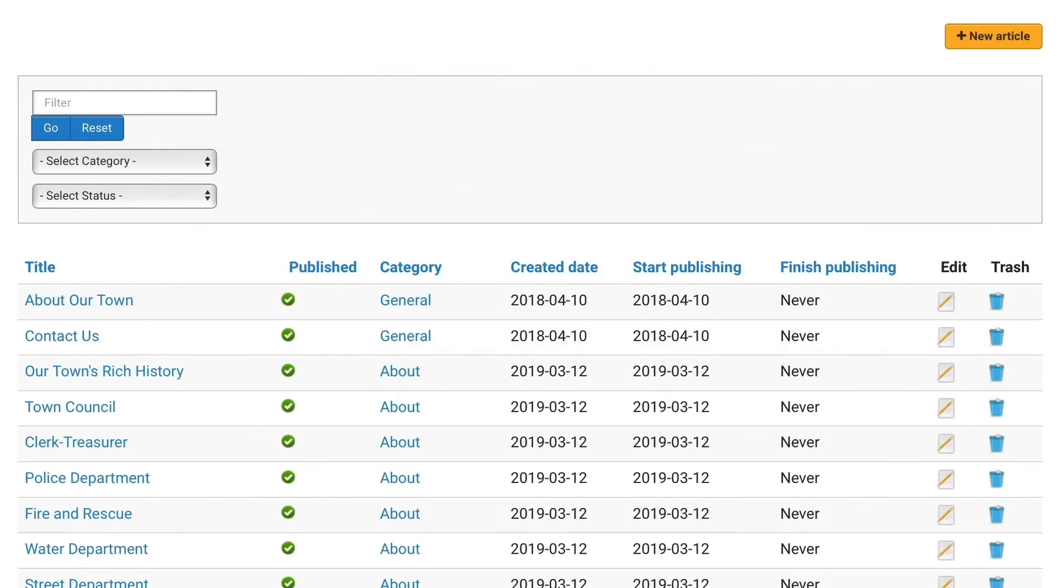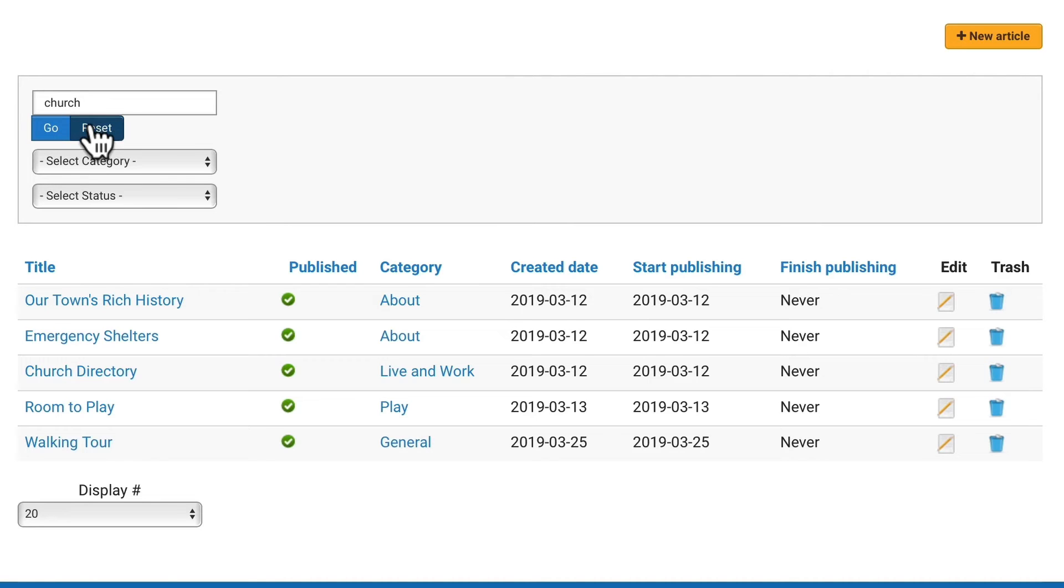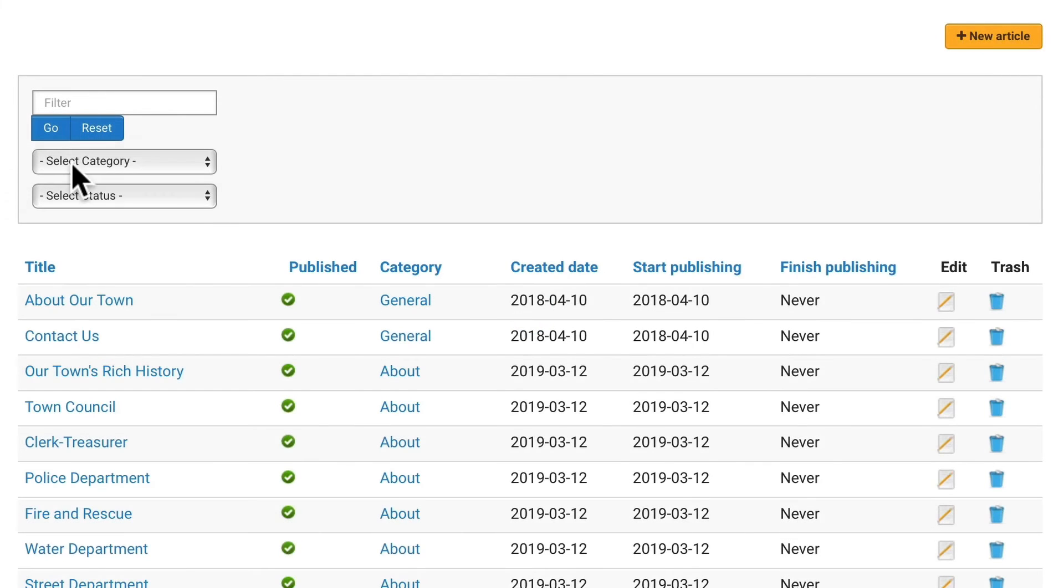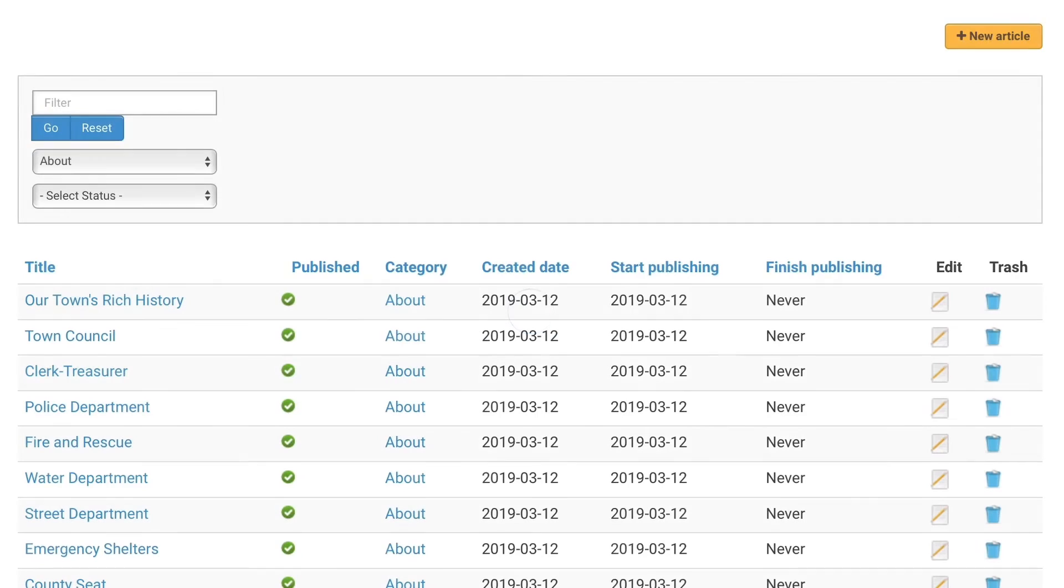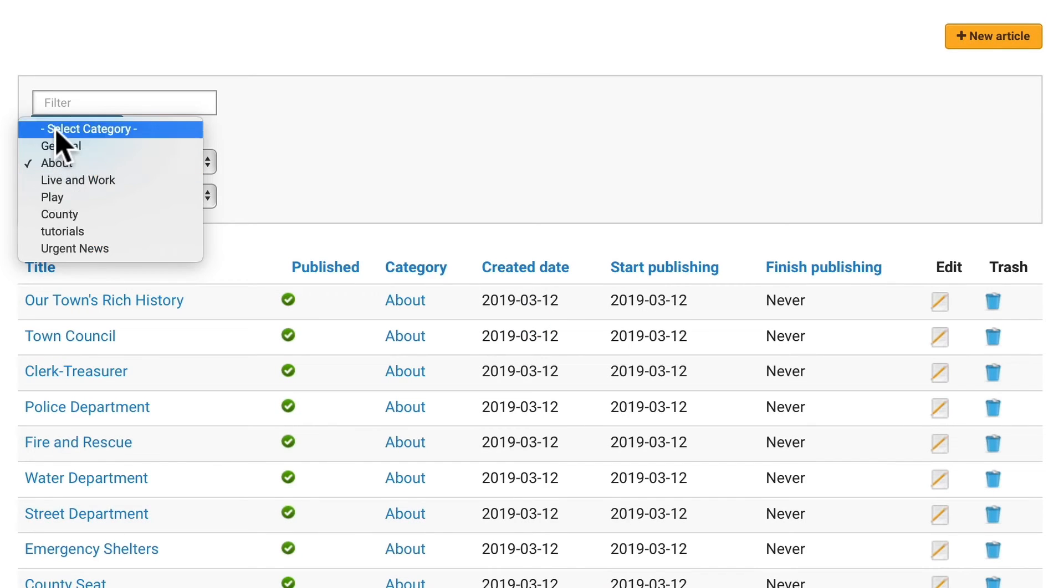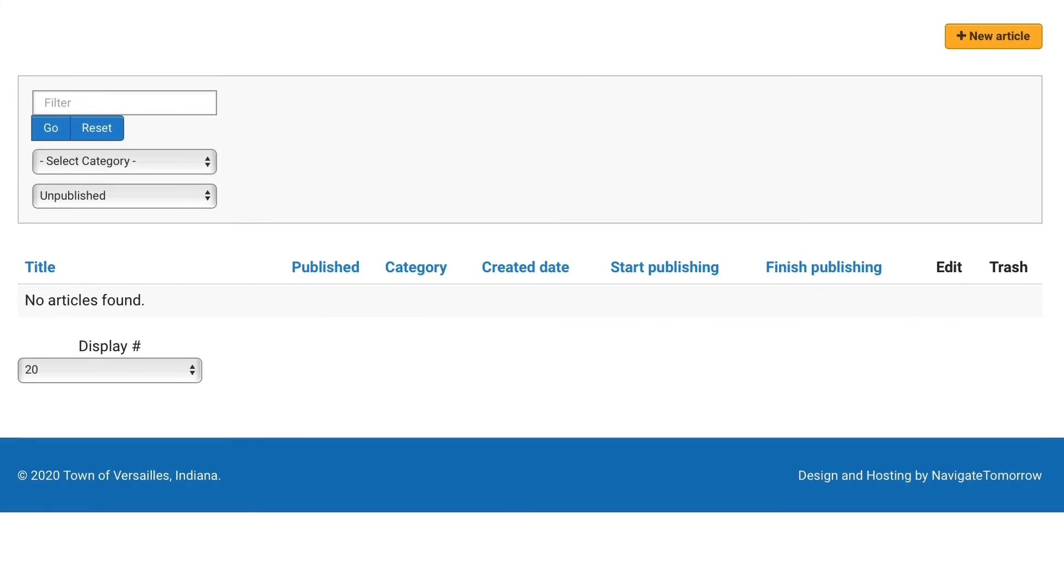And now you can see how this looks. If I want to filter by text, I can just put the text in and click go. I can reset. I can show all the articles from the about category, and I can find any unpublished articles. On this site we don't have any at this point.